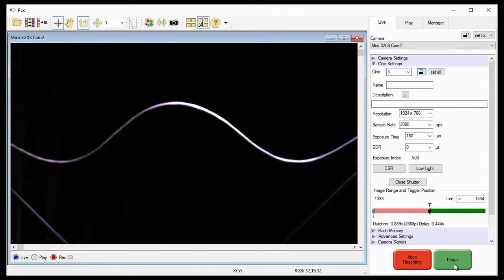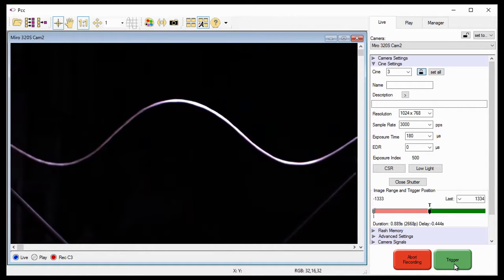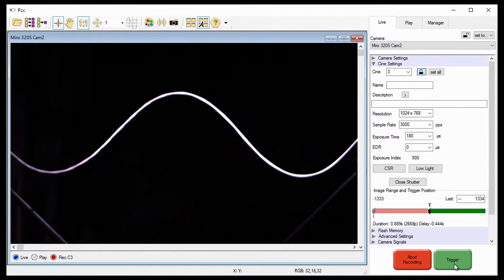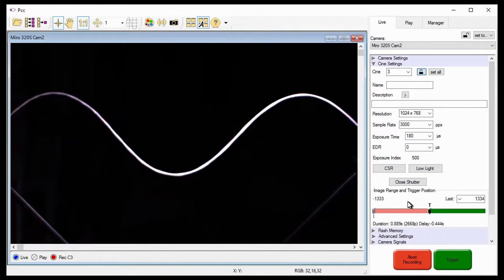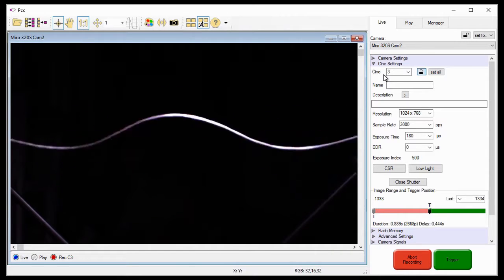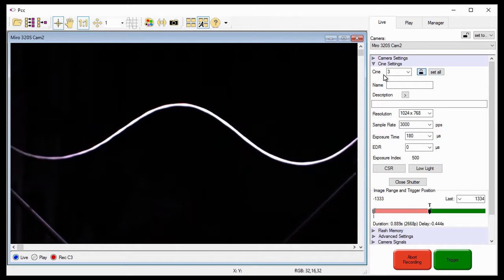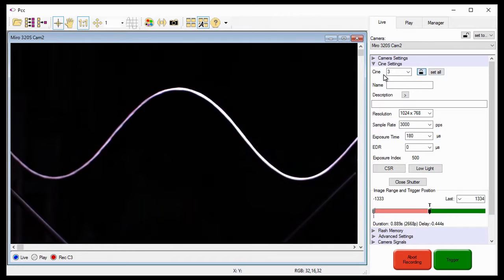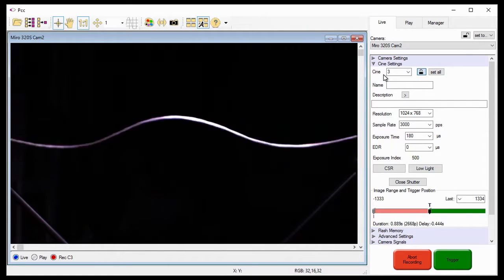And, like before, once the Cine has been stored in the camera's partition, it automatically starts recording pre-trigger frames into the next free or empty partition, and repeats this process until all Cine partitions have been used.